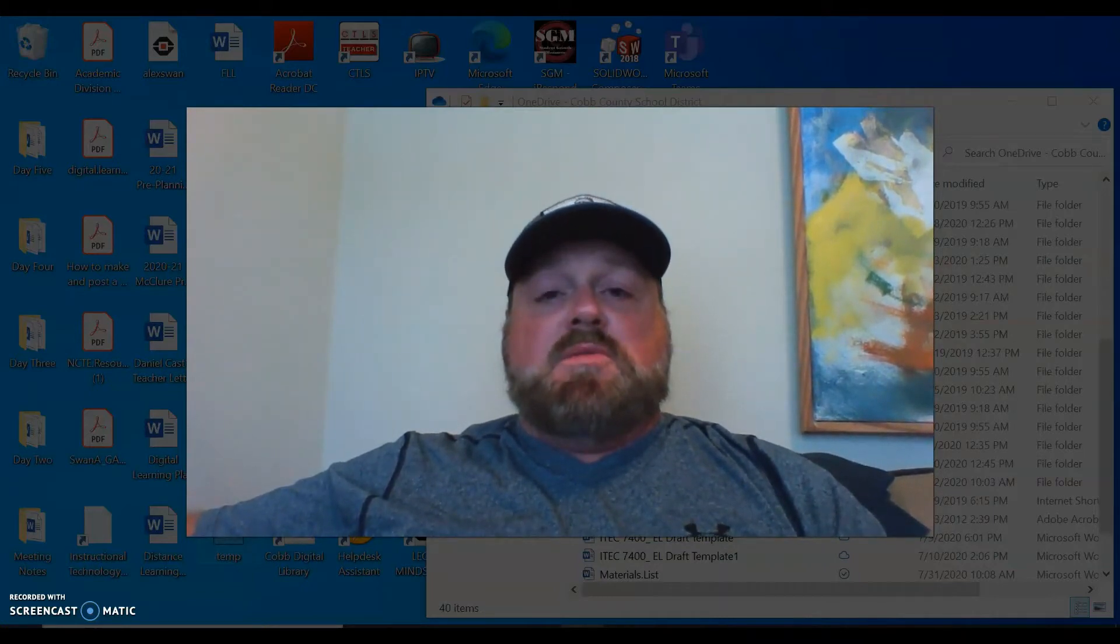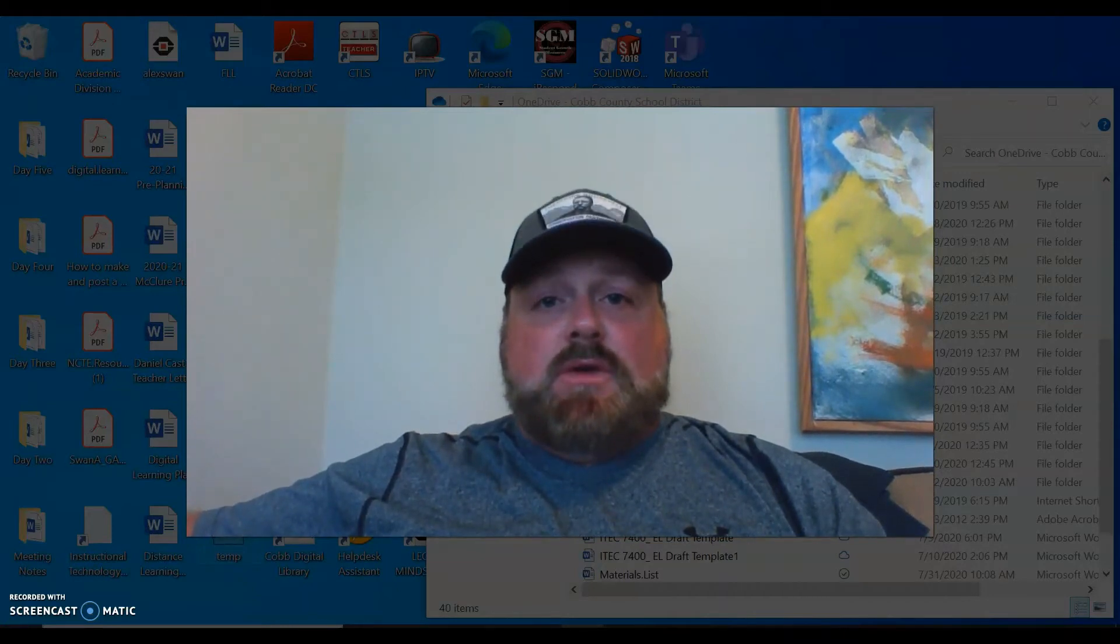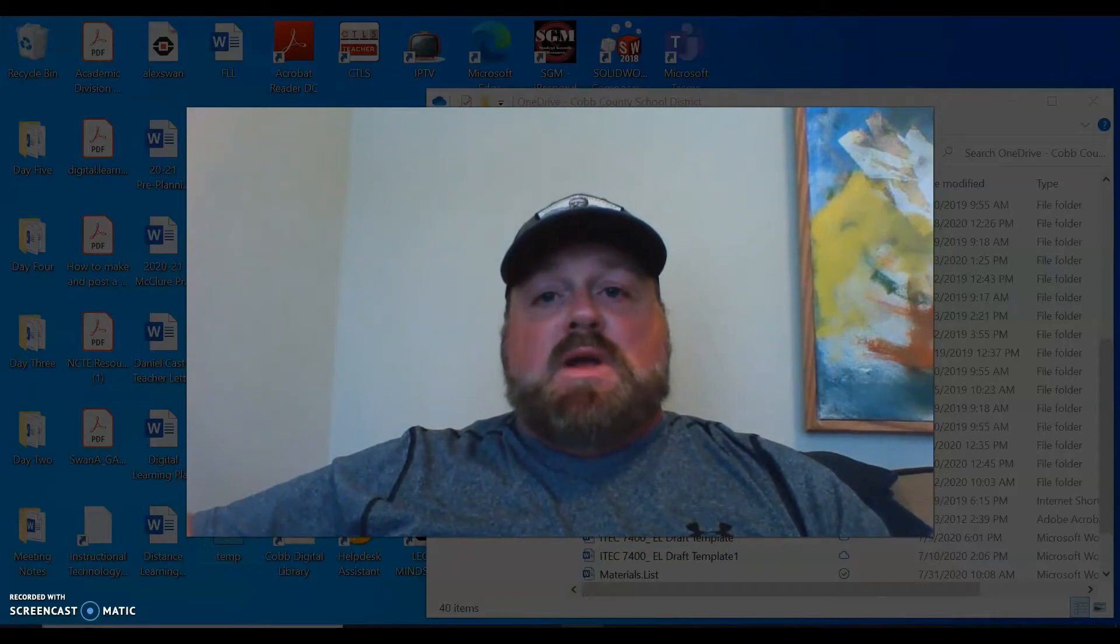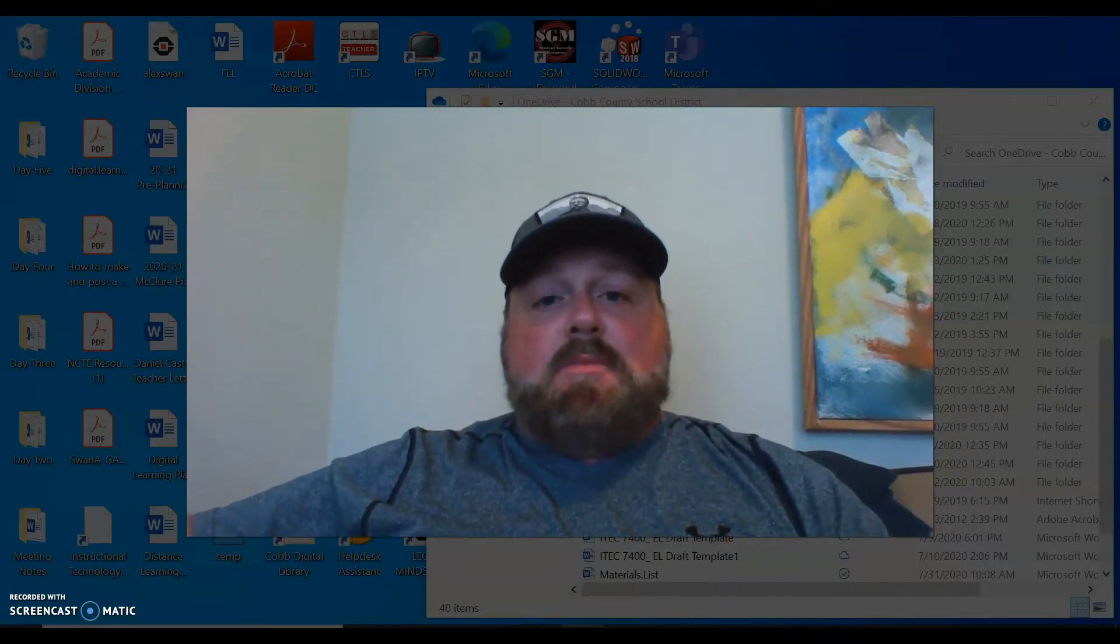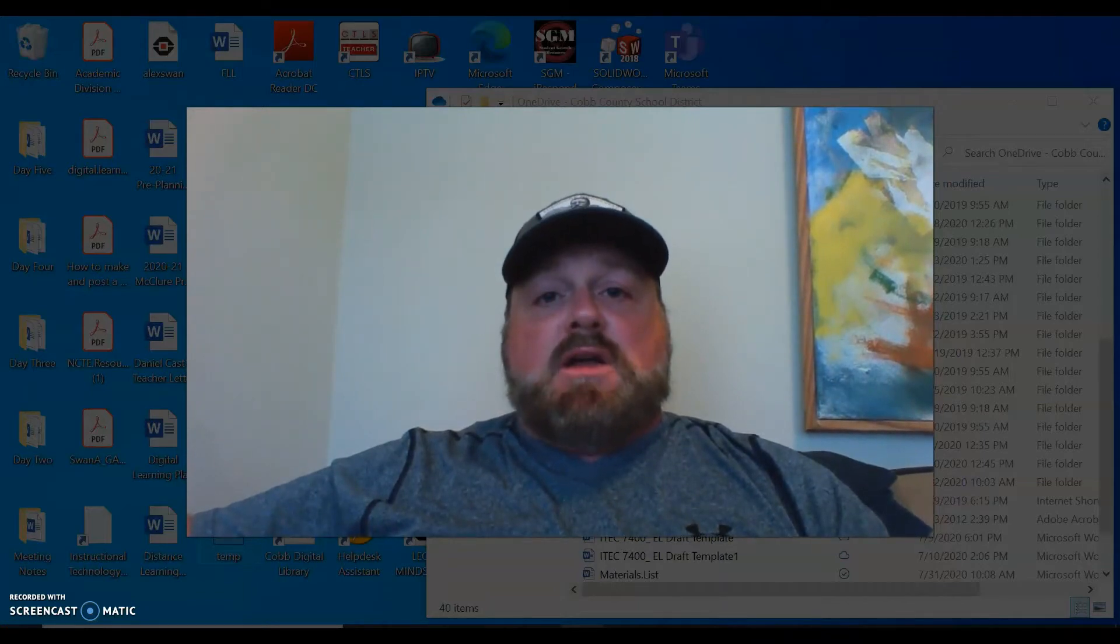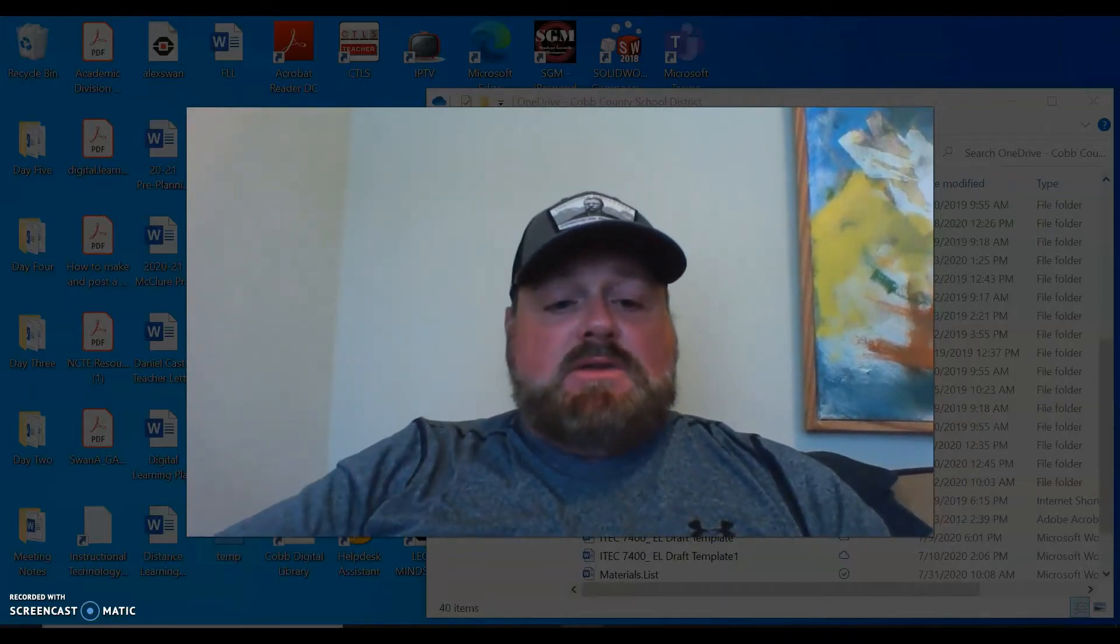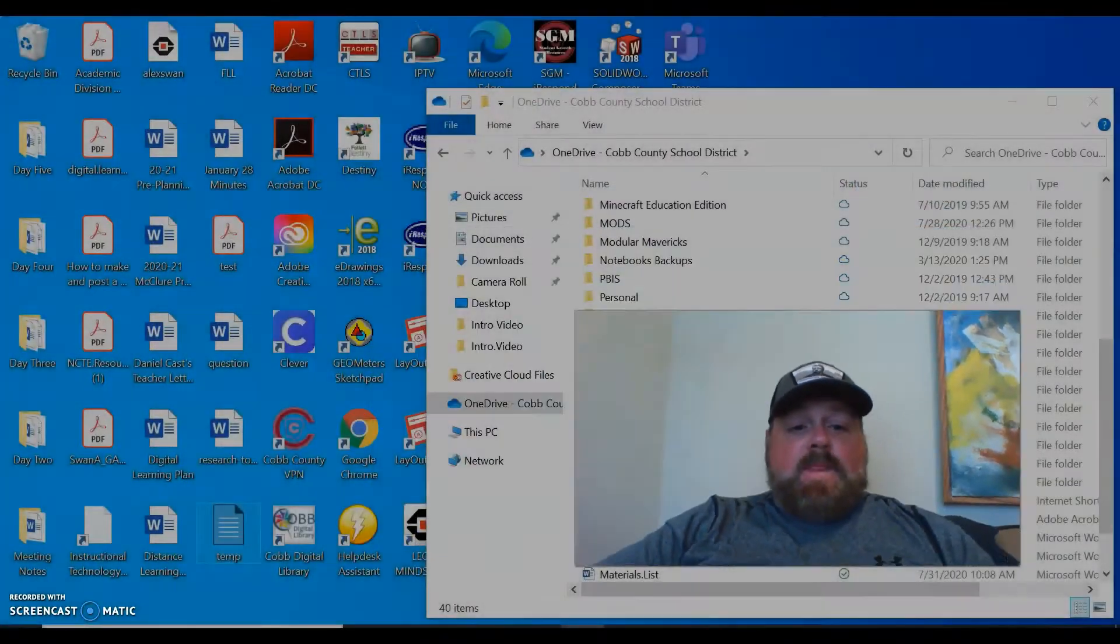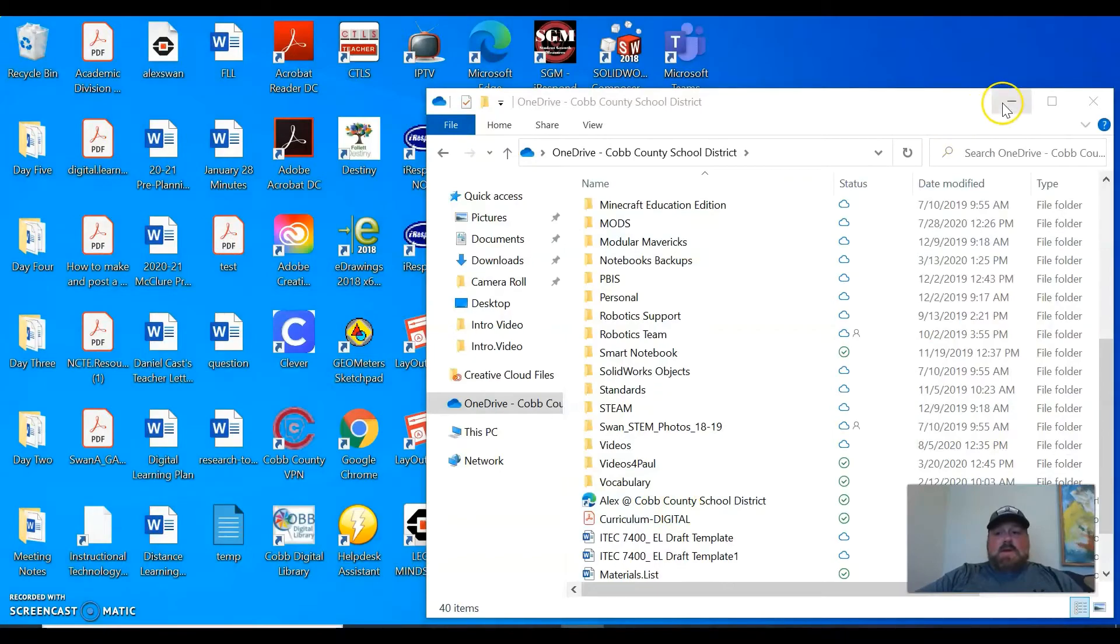Where you just want the students to download it, you want them to make some edits to it, save it, and then send it to you. It could save you a lot of time. So I'm going to show you real quick how to use Acrobat Pro to edit a Word document and make it interactive very quickly.